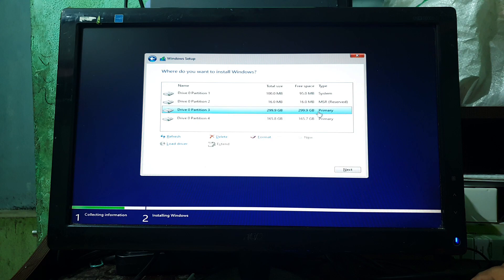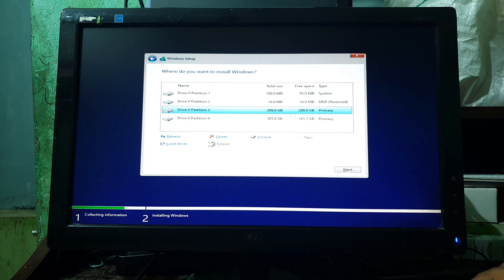Now we can proceed to the installation of ReviOS. This is important step, friends. Here, remember to select Primary Partition for the installation of ReviOS, and then click on Next.